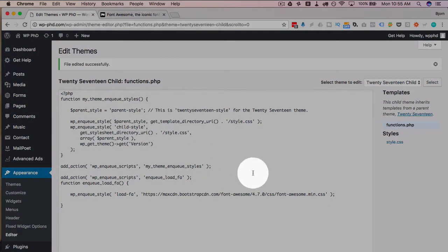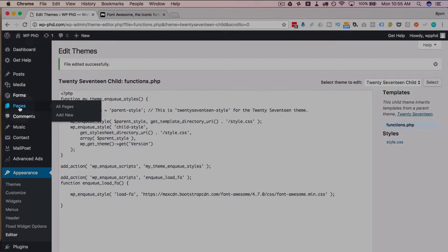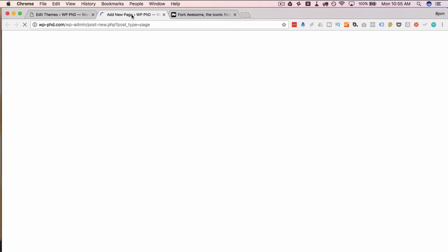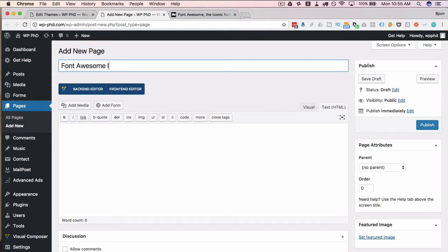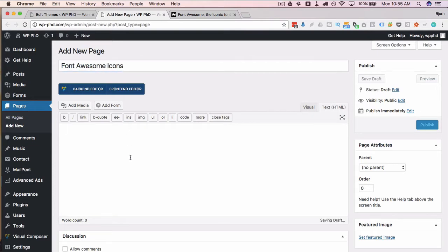Anyhow now we have this code or the CSS being pulled into our site. If we go to pages and then add new, just going to add a page called Font Awesome icons and we can start adding icons to this page.